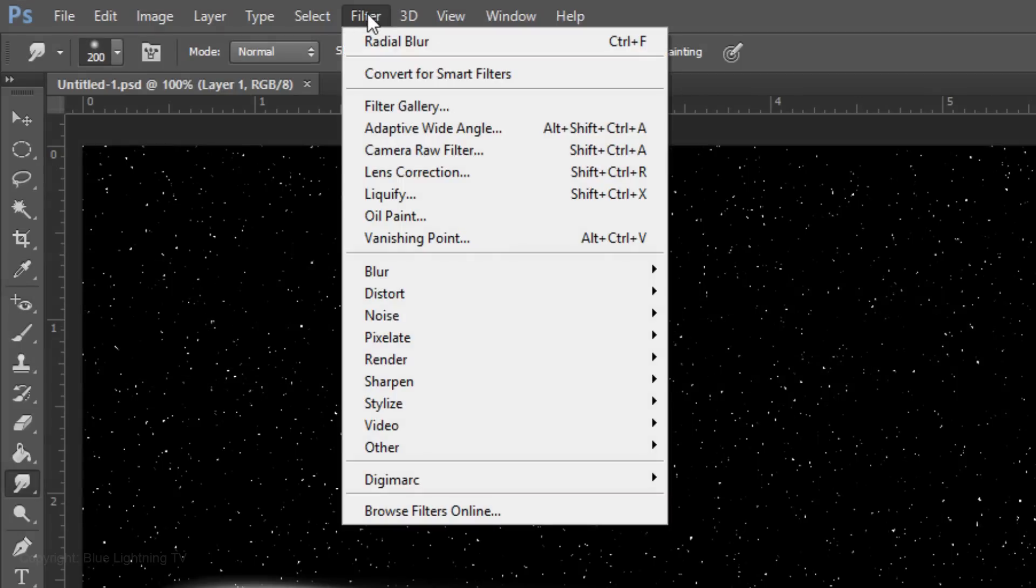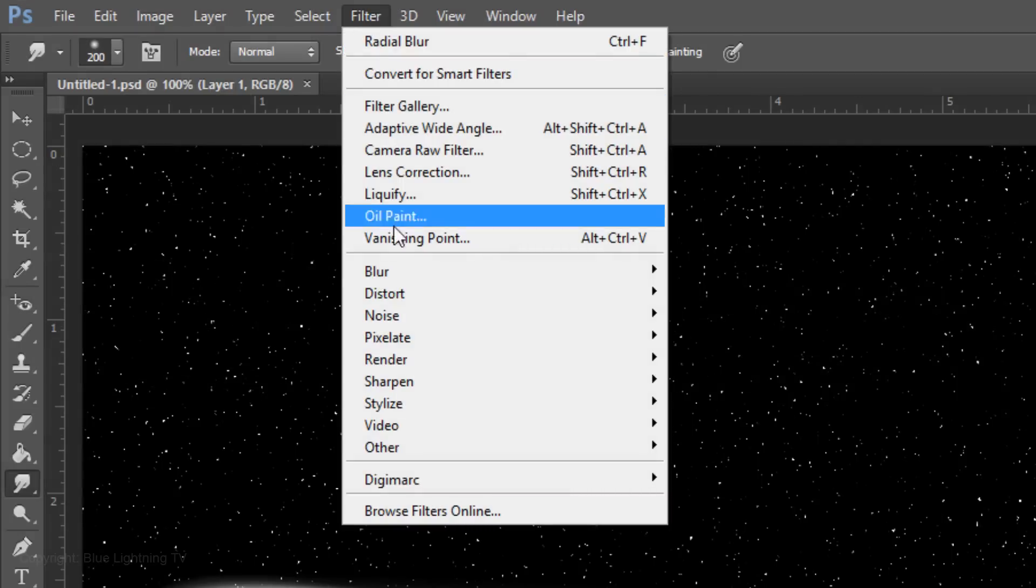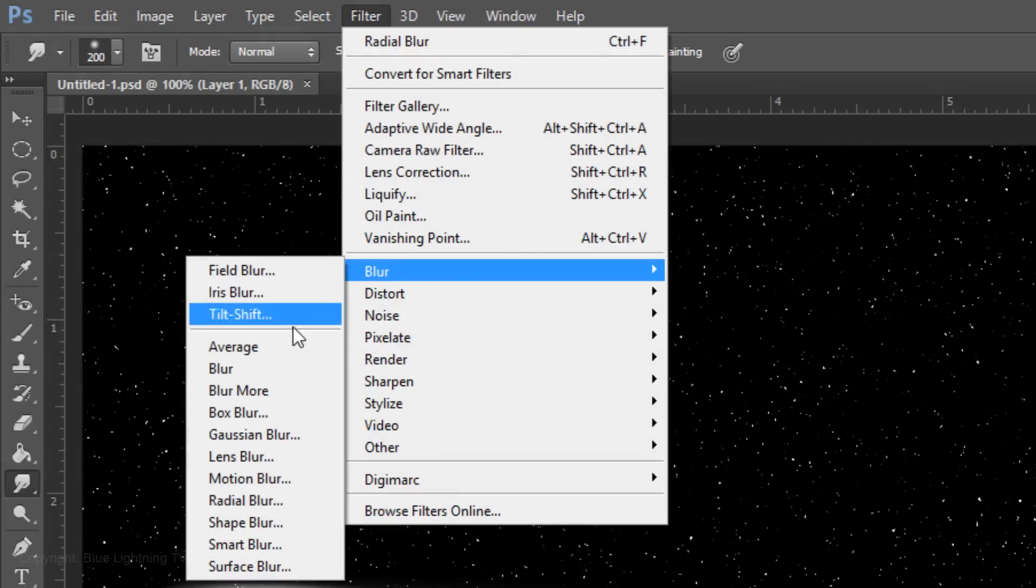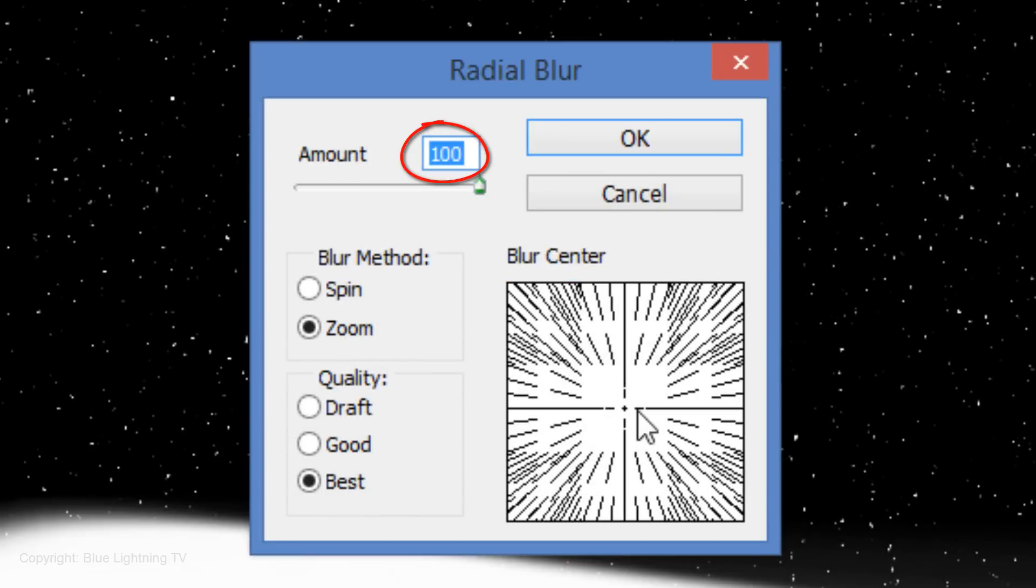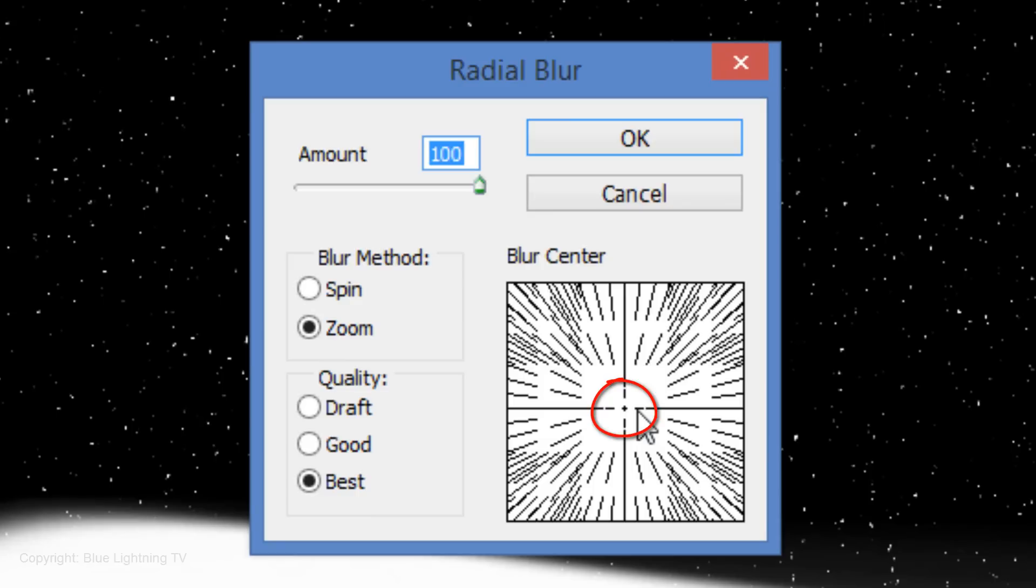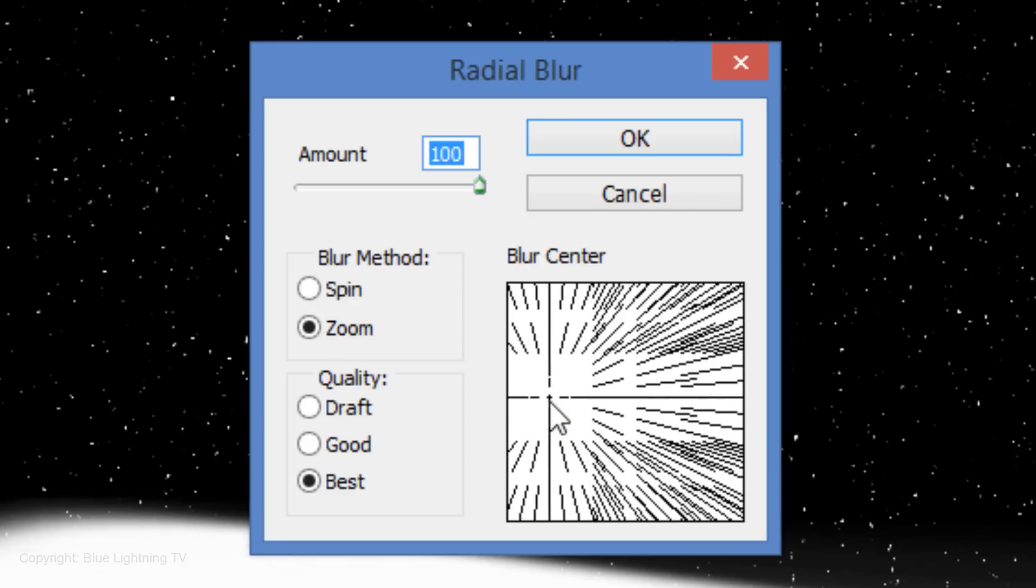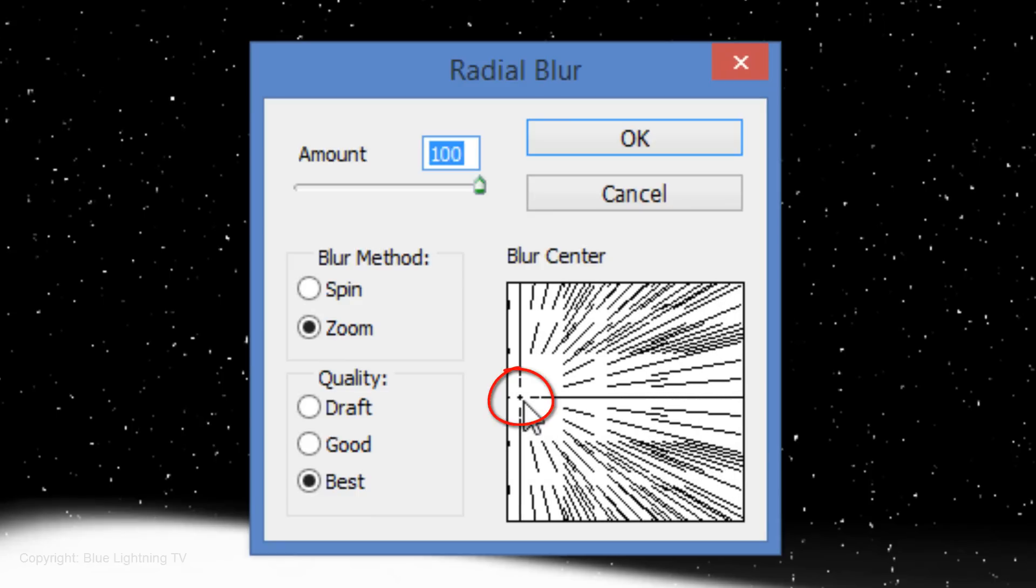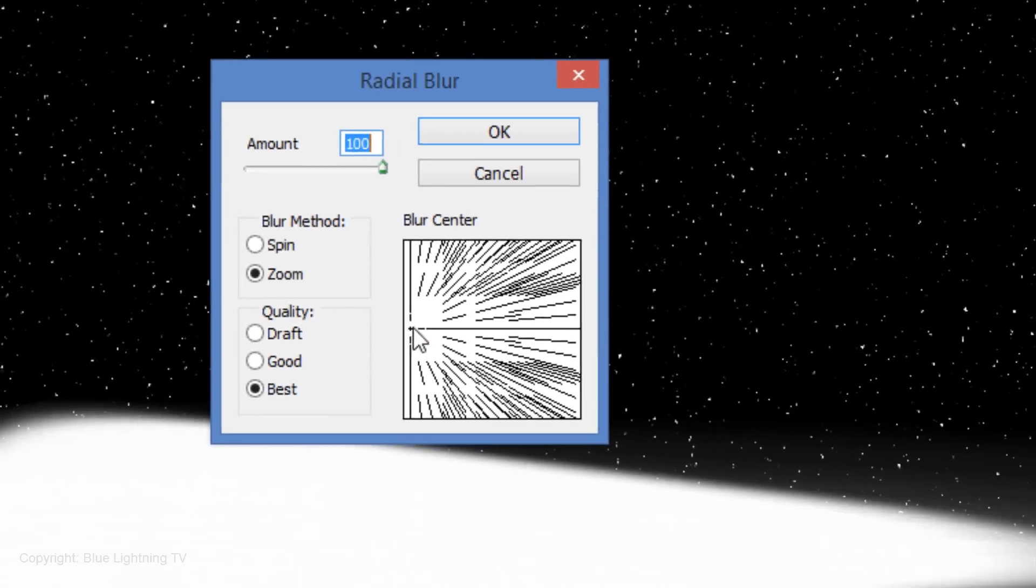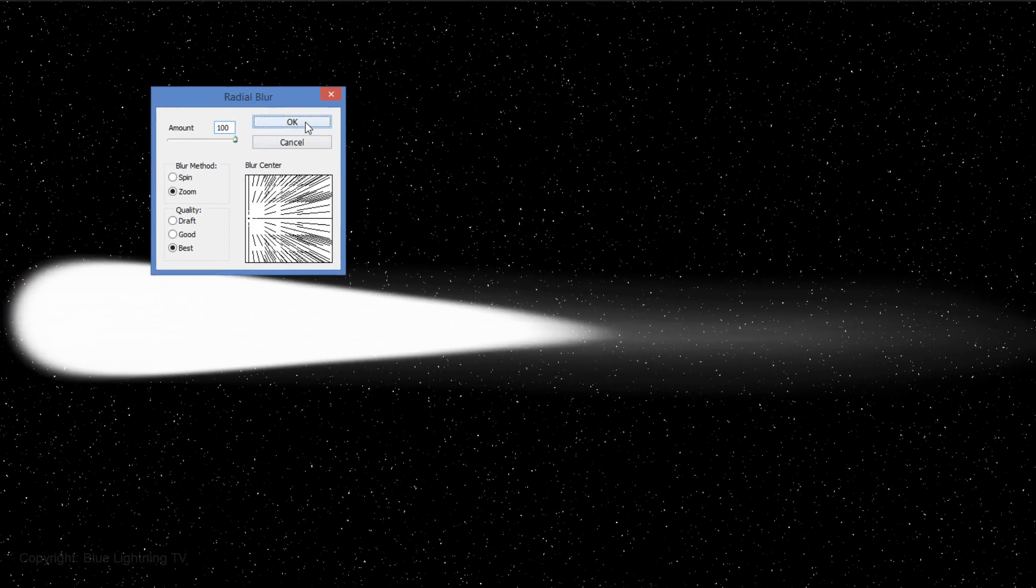Go to Filter, Blur and Radial Blur. The Amount is 100, the Blur Method is Zoom and the Quality is Best. Go to the middle of the crosshairs and drag it to the left. Position the center of the crosshairs to mirror the location of the Comet's head on the document. Then, click OK.